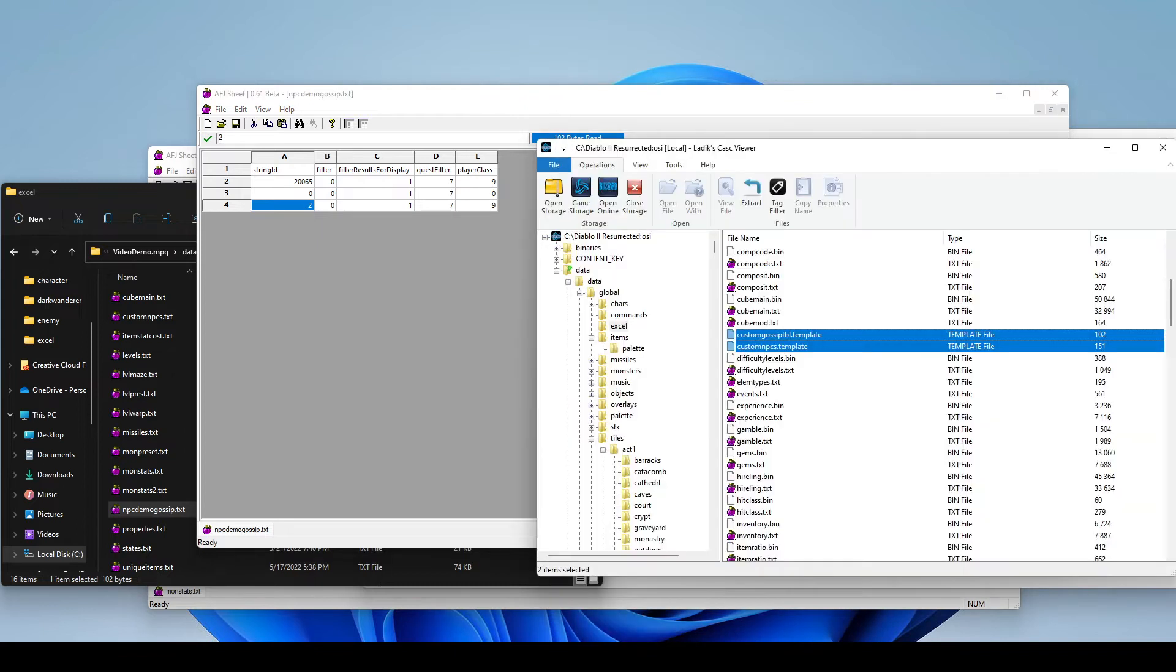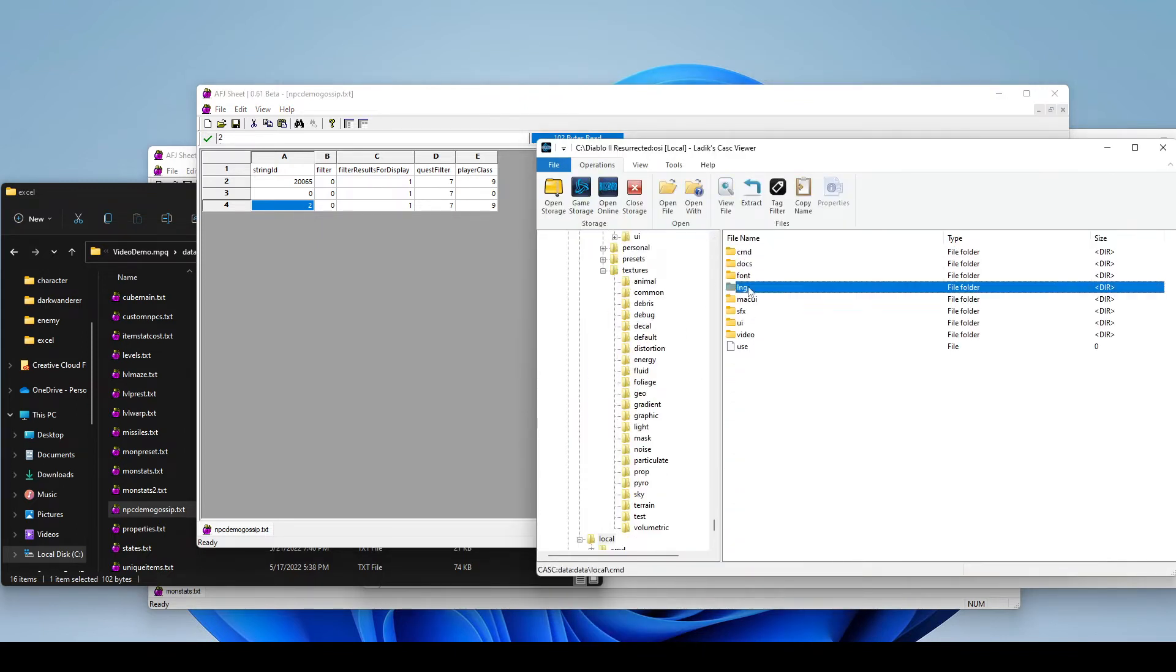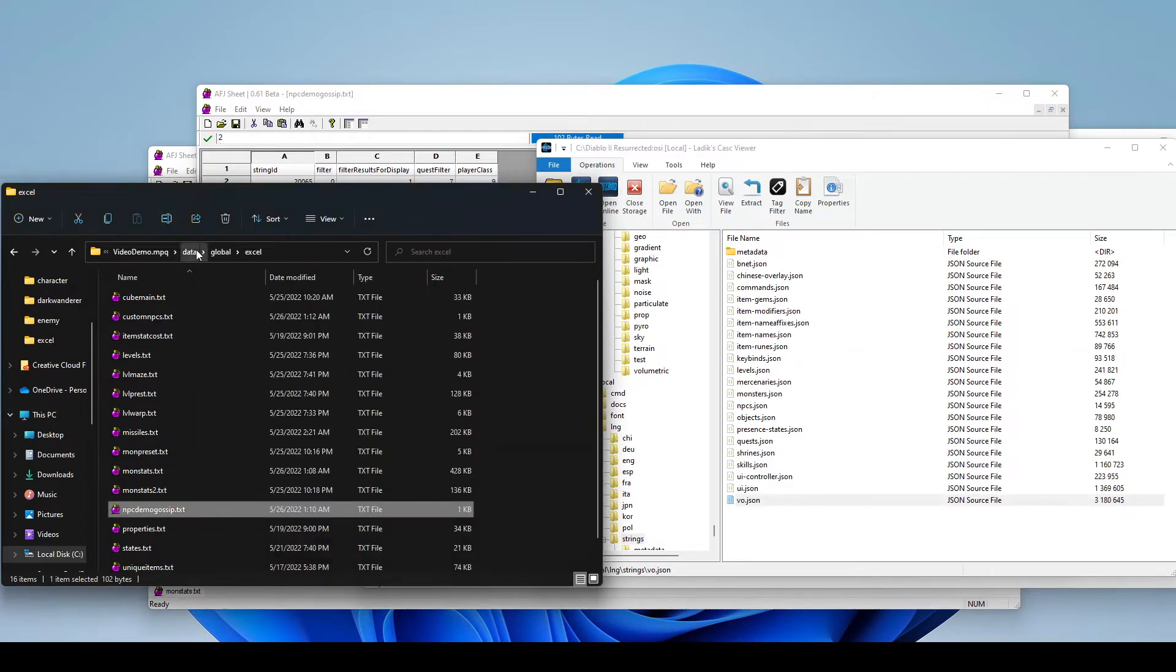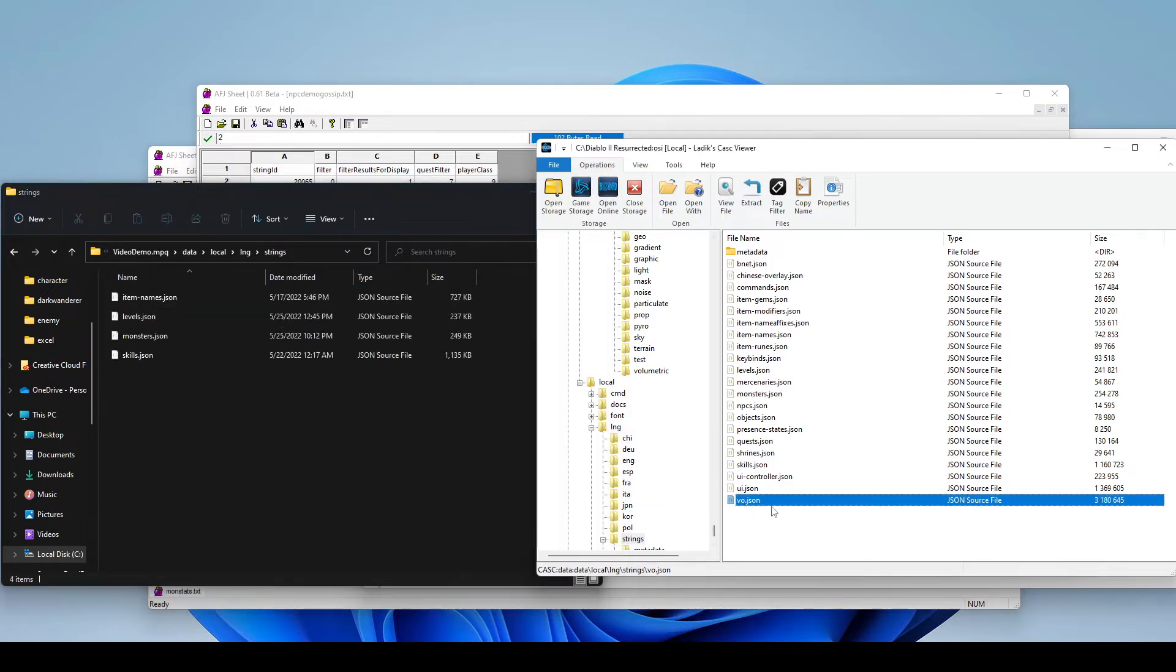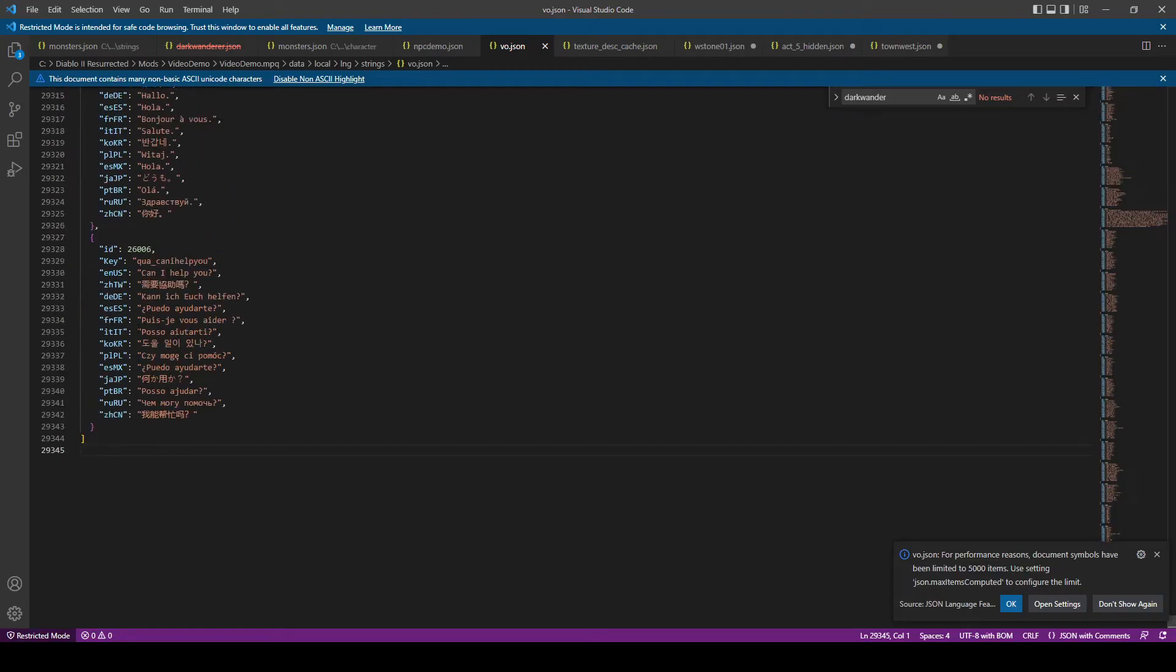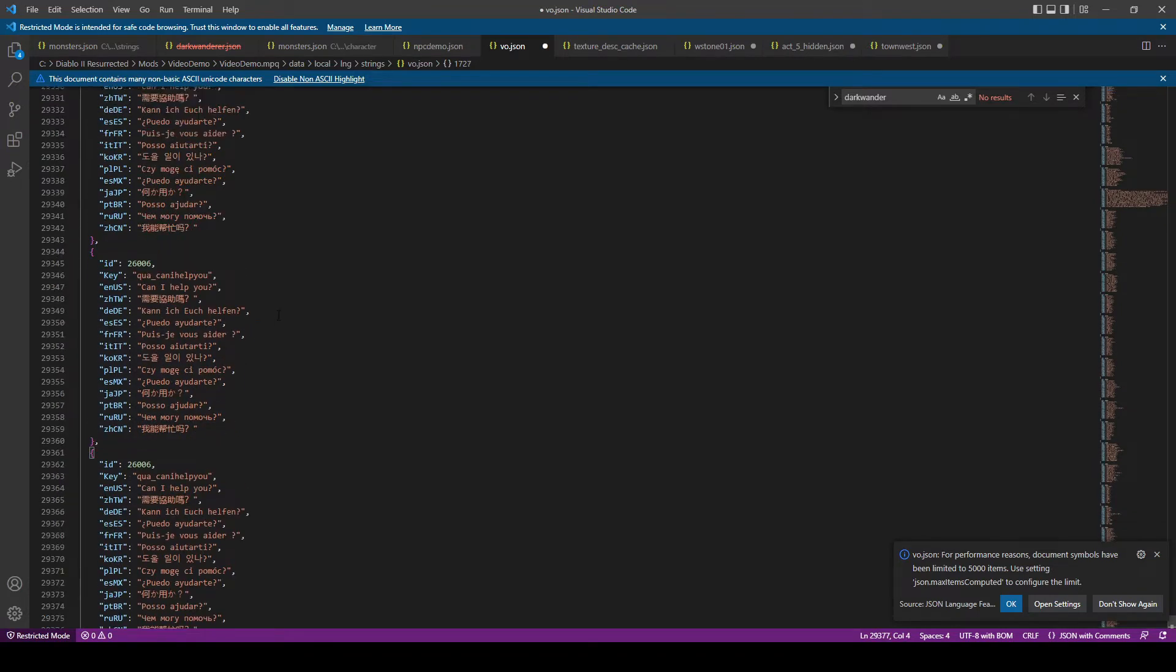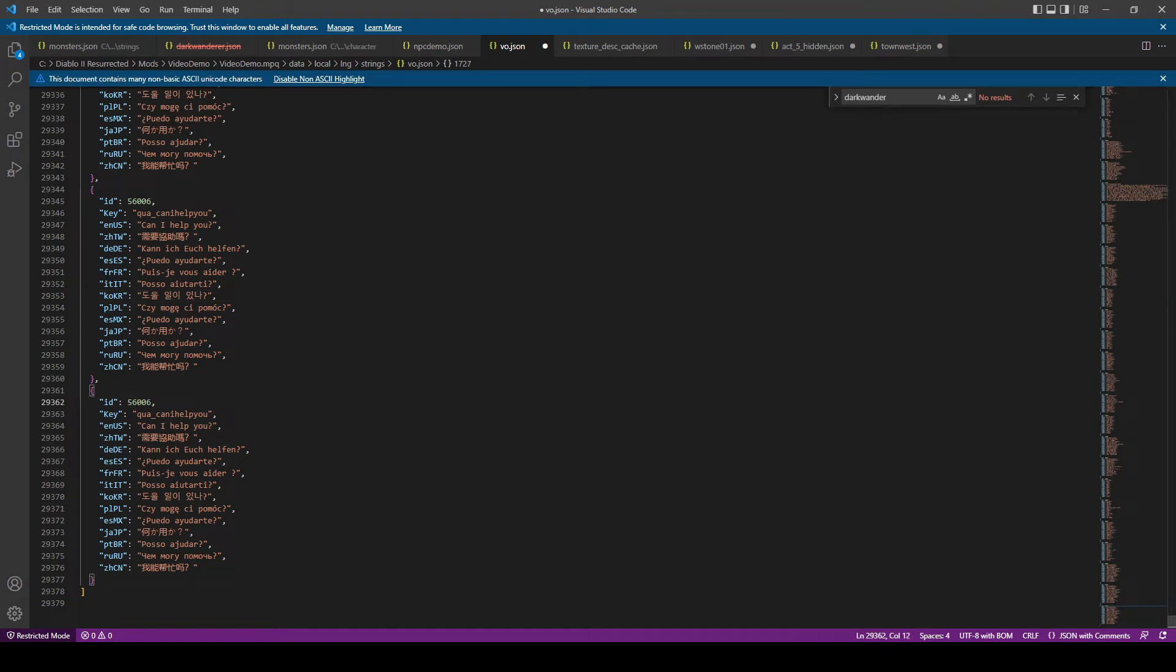For that, we're going to go back to Cask. We're going to go to data, local, language, strings, and we're going to grab vo.json. That's going to be the file we edit for all our NPC dialogue. We're going to pull that out and open it up. Just like a lot of the other string changes, we're just going to copy your last reference here and just duplicate it and make our changes. We're going to use an ID like 56,006, and then we'll make this one 56,007.